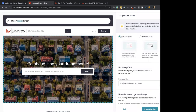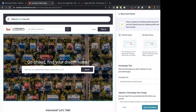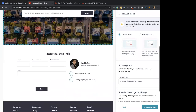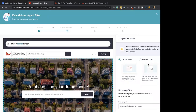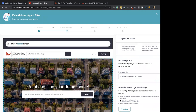Now you get to choose whether you do the red theme or the dark theme. That's basically what the highlight colors are going to be on your website — whether they're going to be red or a darker color.